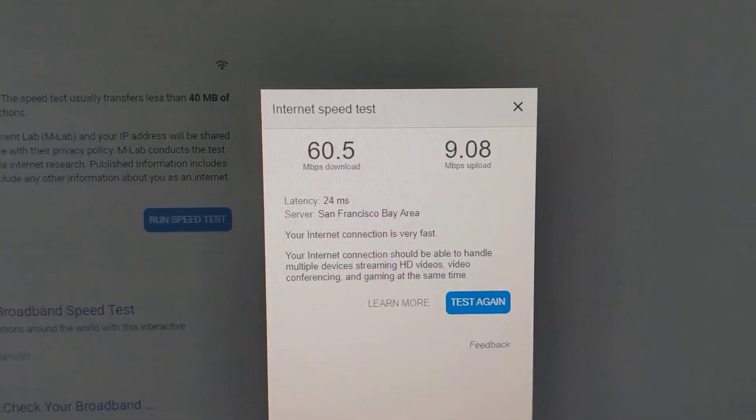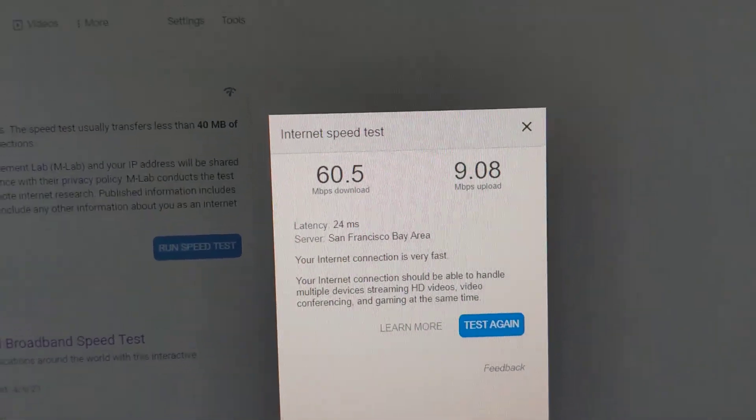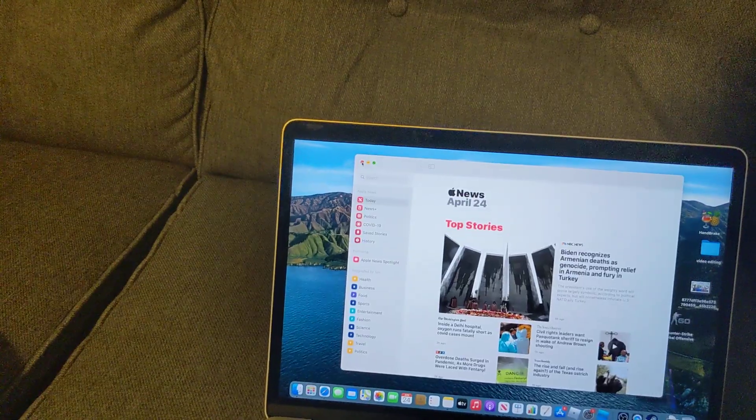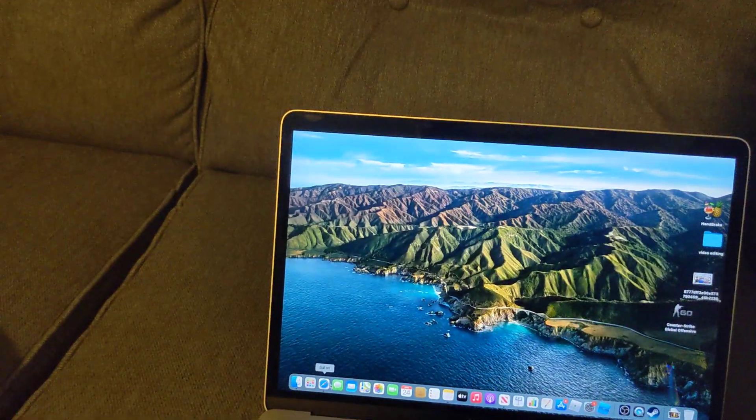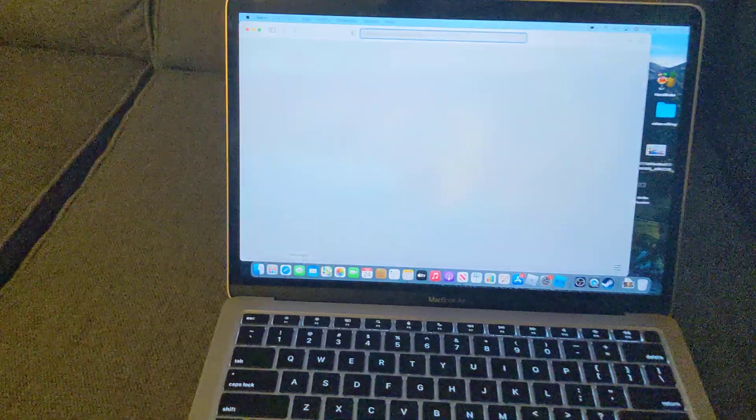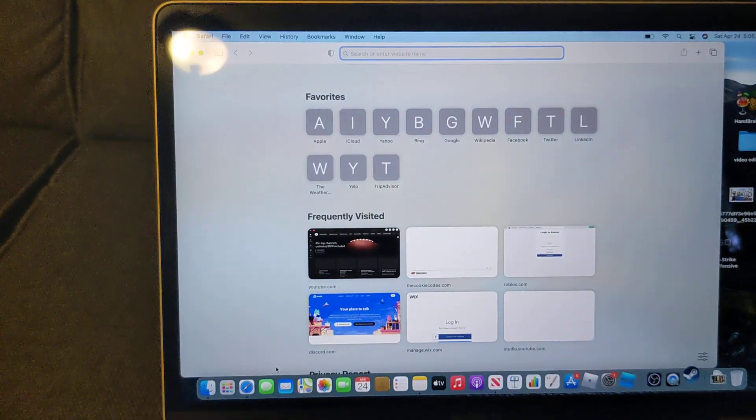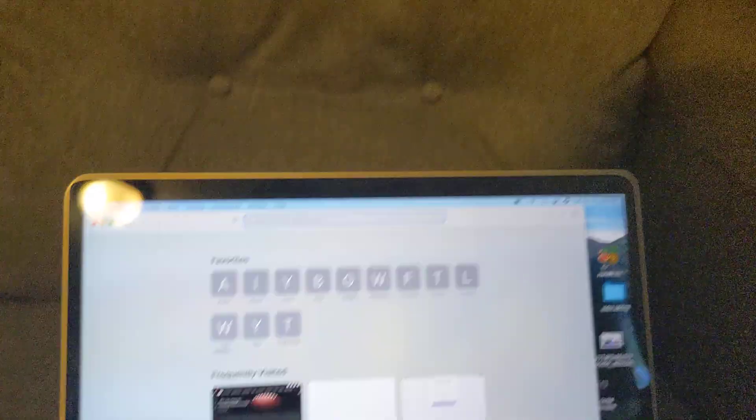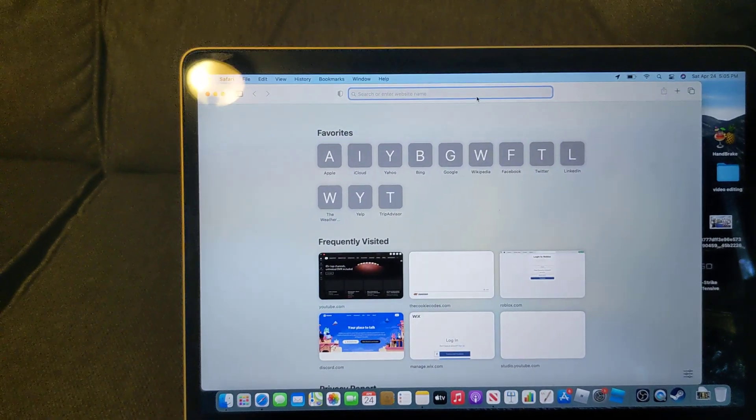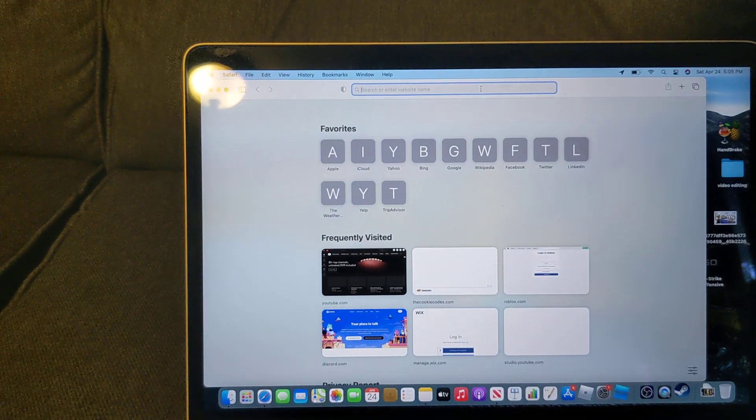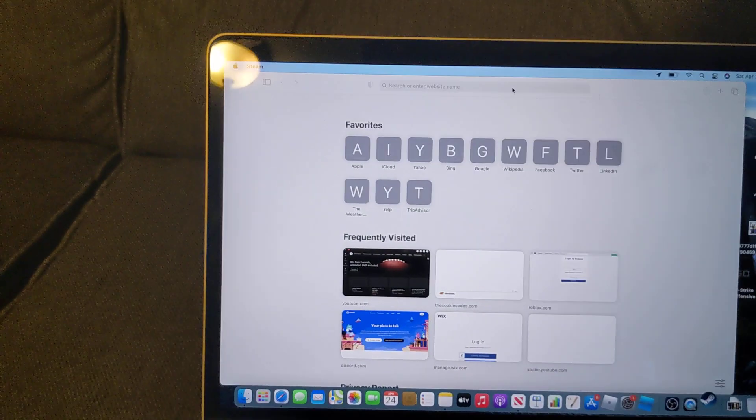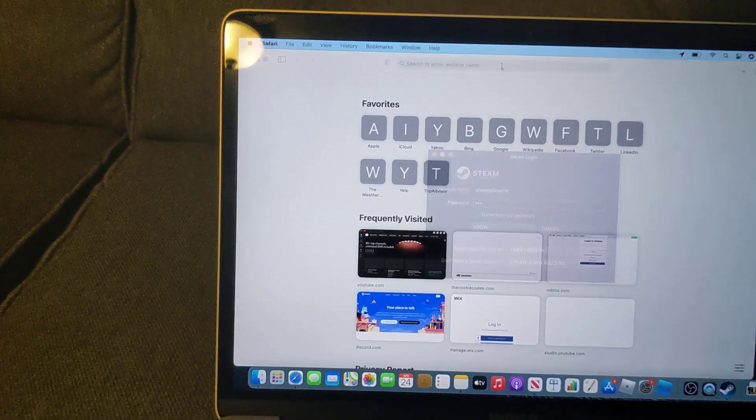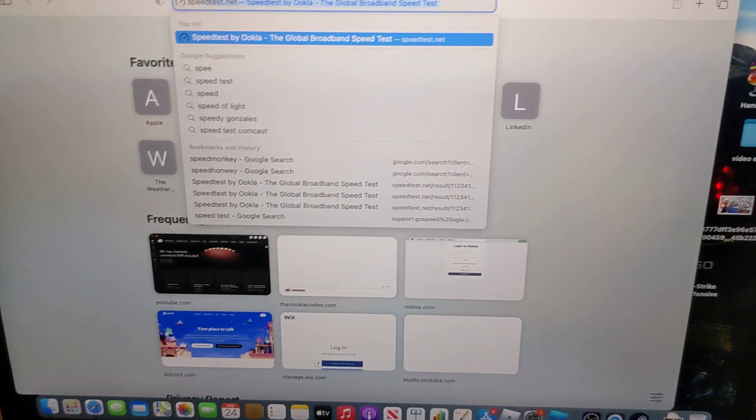Alright, so before I do anything here, let's come here and what we're going to do is I'm going to show you guys a really cool thing. We're going to come here to speed test.